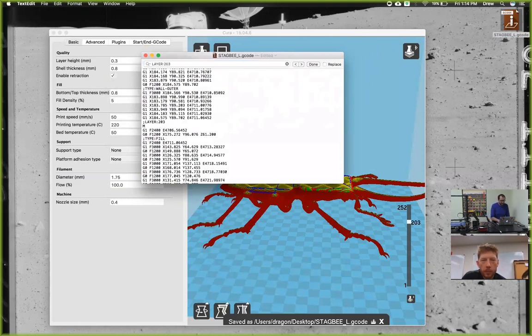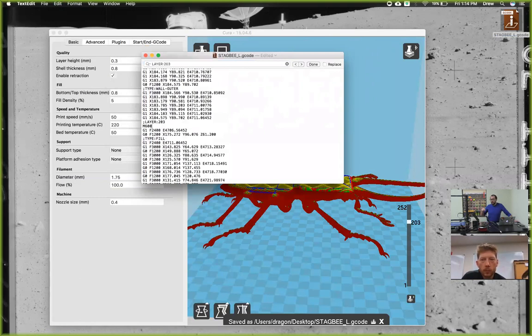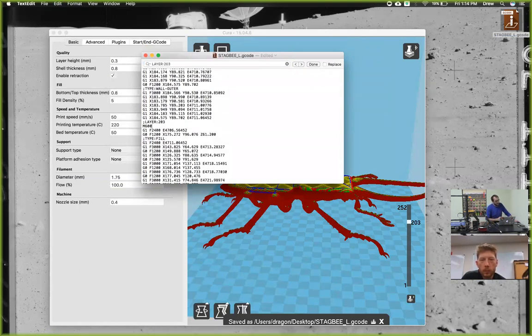We'll insert an M600 command. That is the change filament command for the printer. What it's going to do is stop, move to the side, beep, and then unload the filament—just like when you hit change filament on the printer. That's the command to do it.